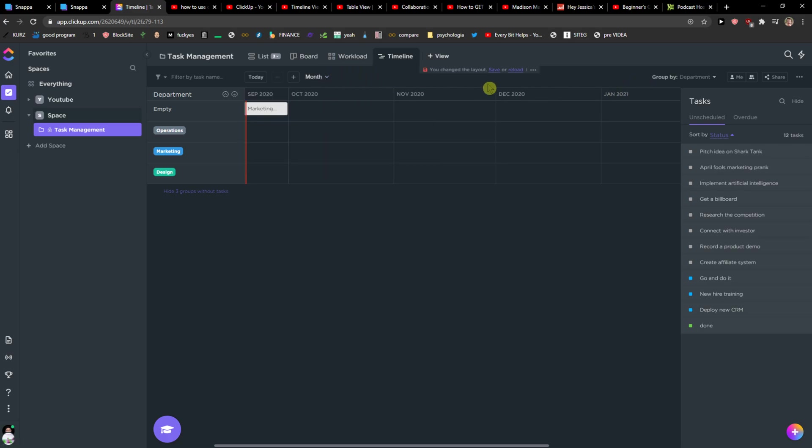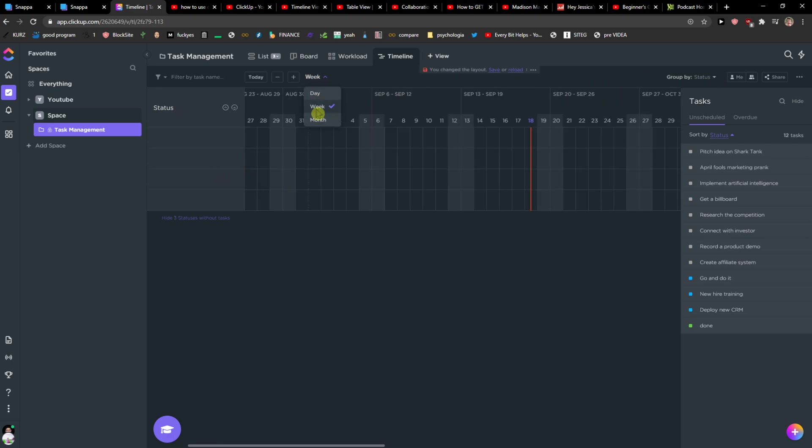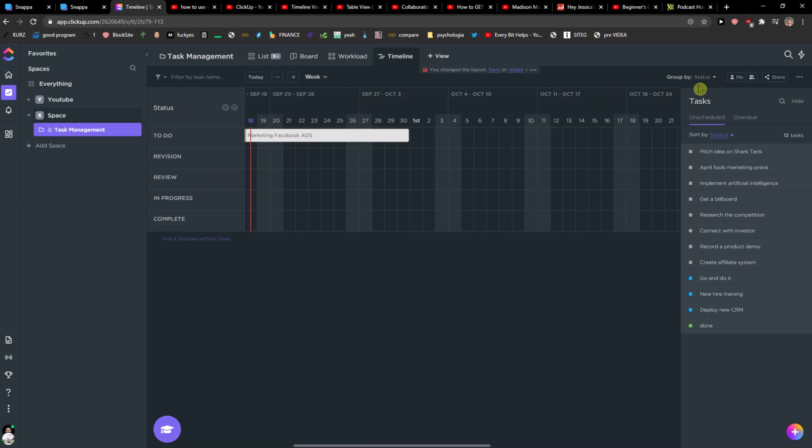Then what you can do and what I like is when you go to group by you can see it by status and you can select to do, revision, review and what you need to actually do month by month or week by week.